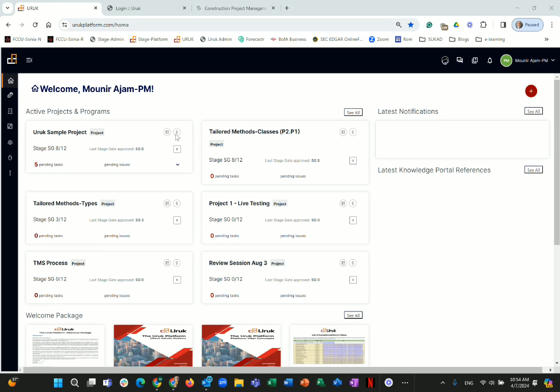Later on, those icons will be color-coded: green if the project is doing well, orange if it's in a cautious mode, and red if the project is in trouble. This is a quick health indicator visible right from the home screen.